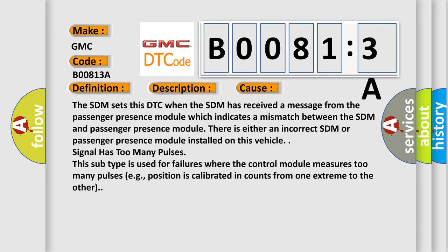The SDM sets this DTC when the SDM has received a message from the passenger presence module which indicates a mismatch between the SDM and passenger presence module. There is either an incorrect SDM or passenger presence module installed on this vehicle. Signal has too many pulses. This subtype is used for failures where the control module measures too many pulses, for example, position is calibrated and counts from one extreme to the other.